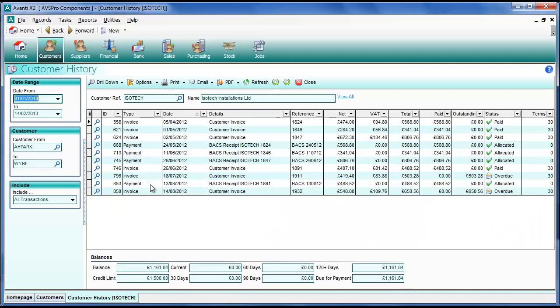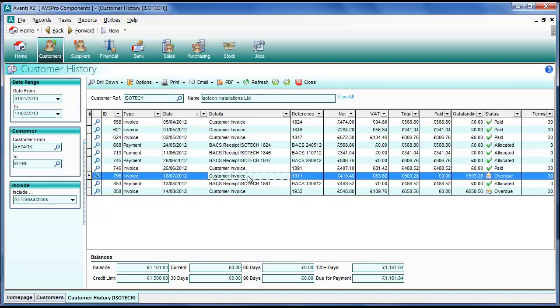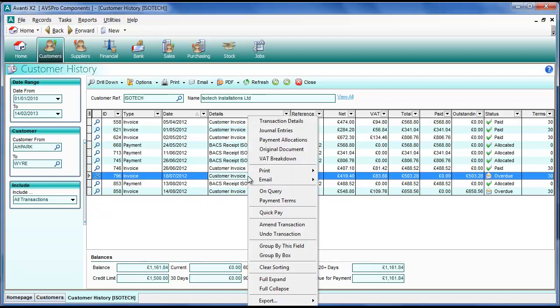Here we have their recent history and we'll notice on the screen that we've actually got a couple of overdue invoices for this customer. So if we pick one of these overdue invoices in the list and right click, we'll notice we've got a quick pay option on the menu.